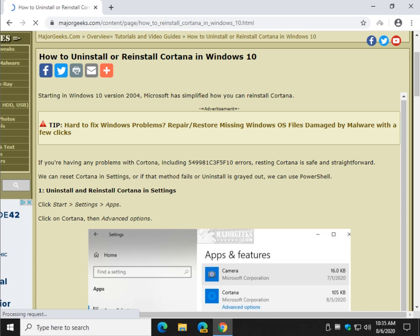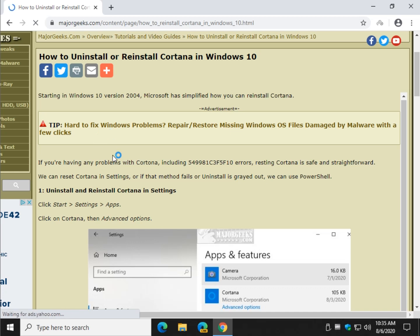Hey there Geeks, Tim with MajorGeeks.com today showing you how to uninstall or reinstall Cortana as well as essentially resetting or repairing it. Basically any problem you have with Cortana we should be able to fix right here and it's pretty easy to do.